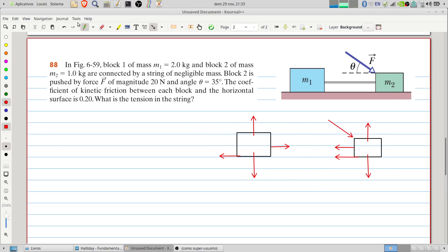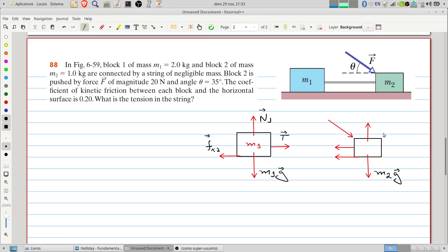Let's label these: m1, the weight m1 times g, the tension force, the normal force on block 1, and the kinetic friction force on block 1. For block 2 we have the weight, the normal force, the applied force F at the given angle, the tension, and the friction force on block 2 — which will be different from block 1's friction, as we will see.